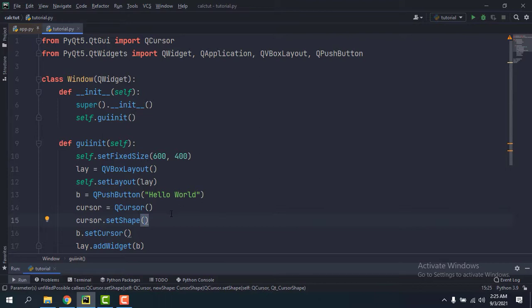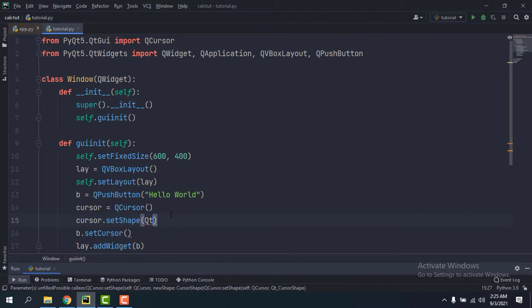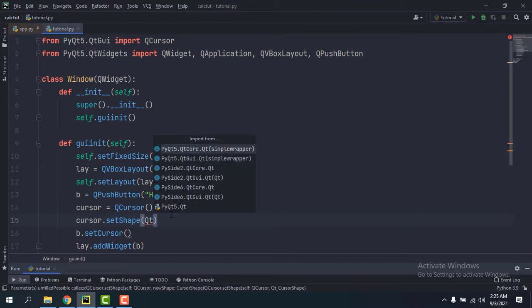So we can just say Qt. I'm going to import it. So PyQt5.QtCore.Qt.